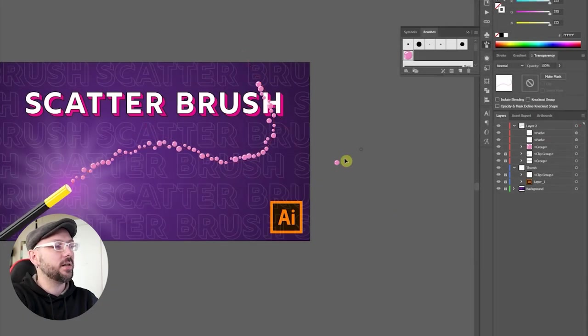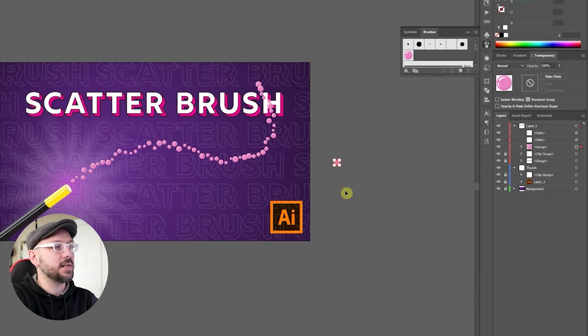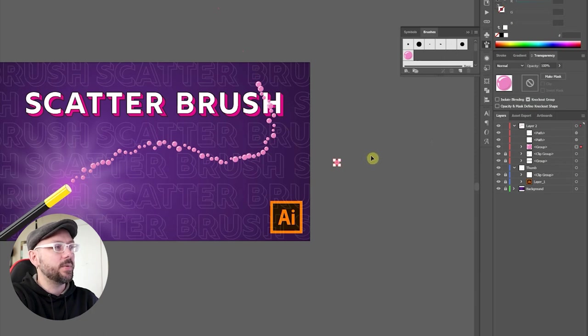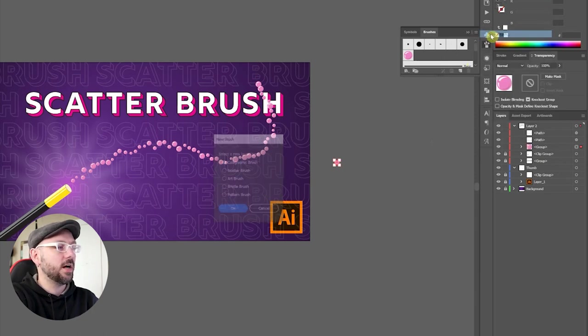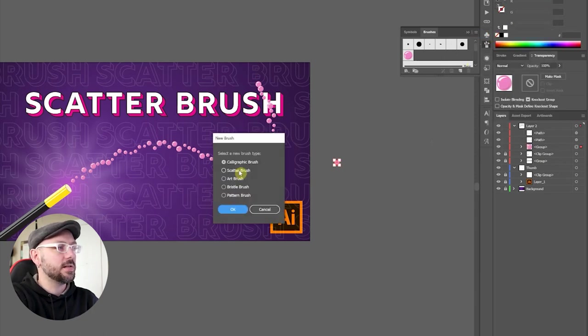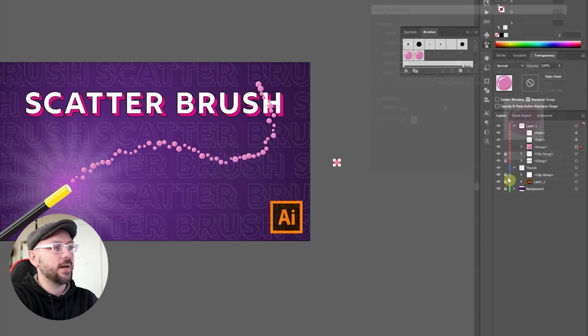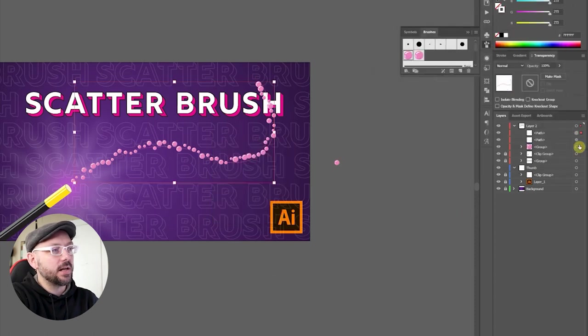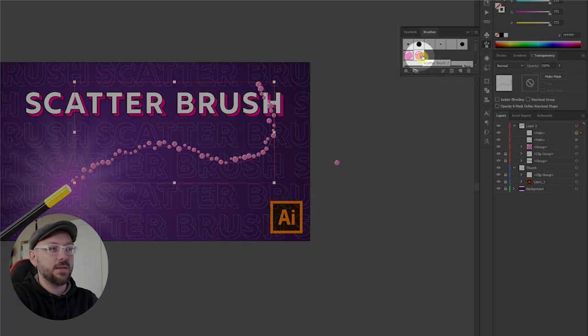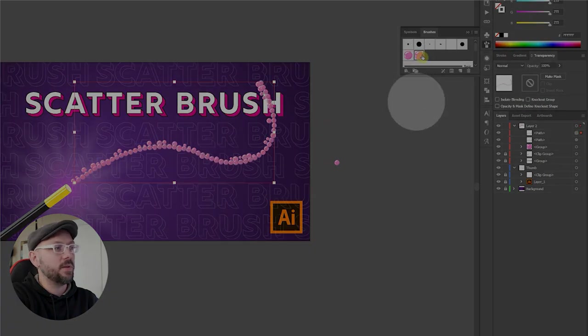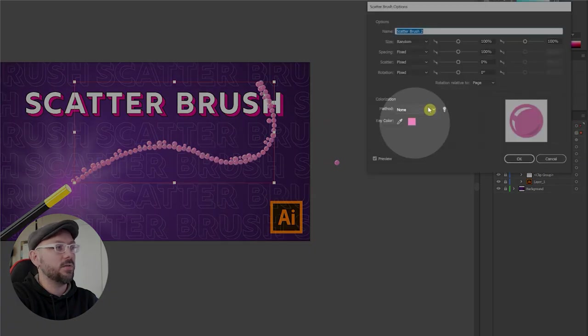Okay, now we'll create another brush. So we'll select that bubble again. Come up here to the brush panel. Click New Brush. Scatter brush, okay. We're going to click okay for now. Make sure that our second brush is selected. Double-click on this bubble to open the brush panel menu.